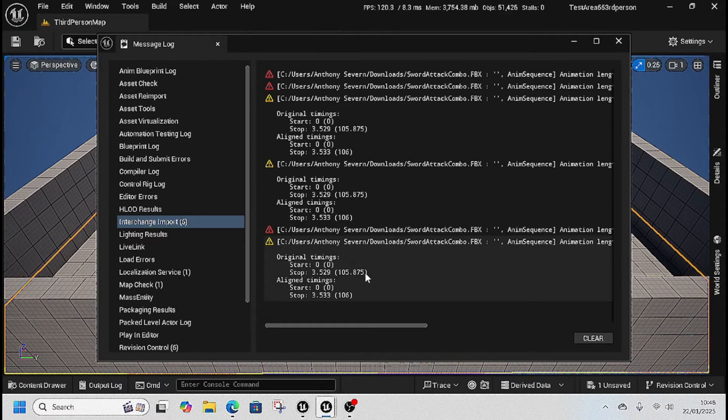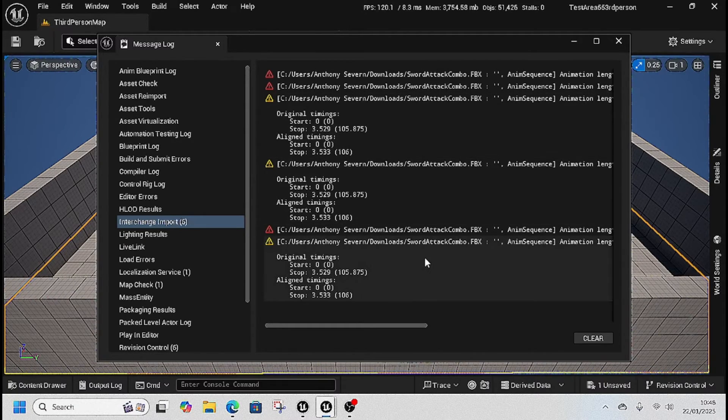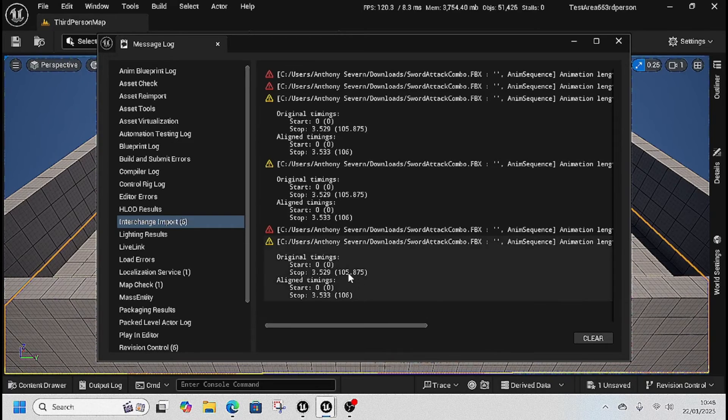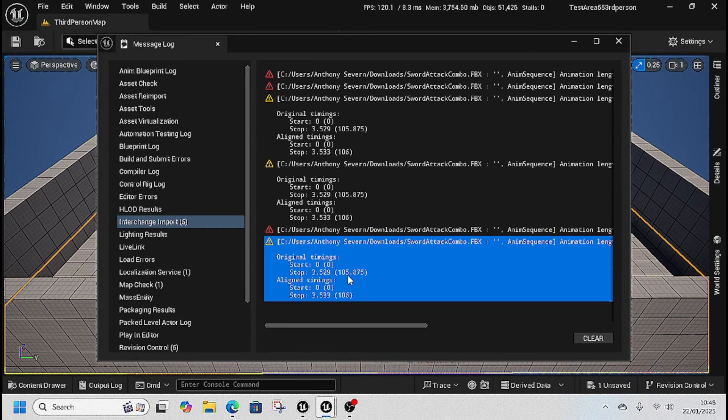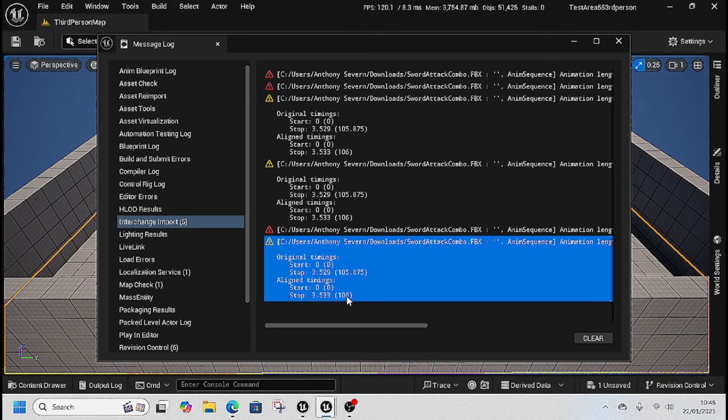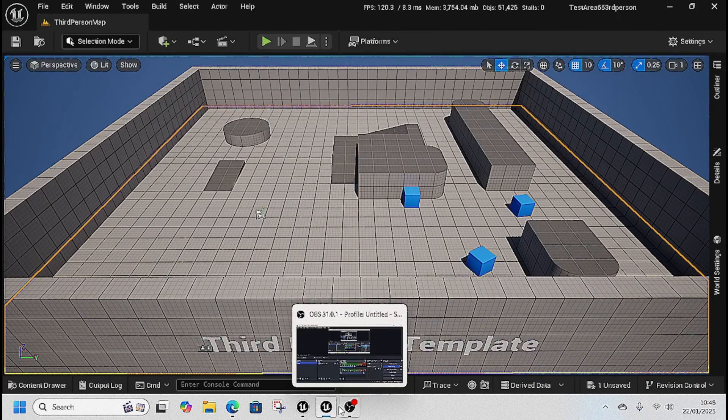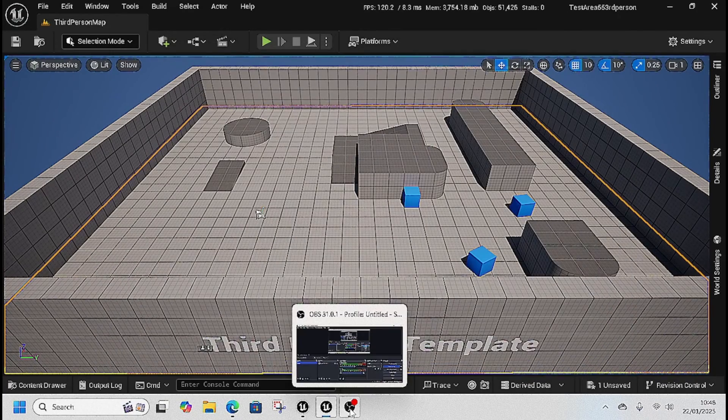So all it's doing here is it's aligning the timings to make it in time with 30 fps. So rather than being stopped at 105.87, it stops at 106. It's just a new change in 5.5. So hopefully that helps everyone. Thank you very much.